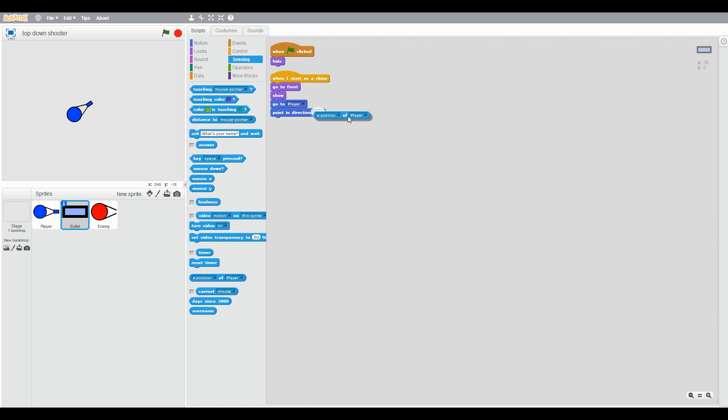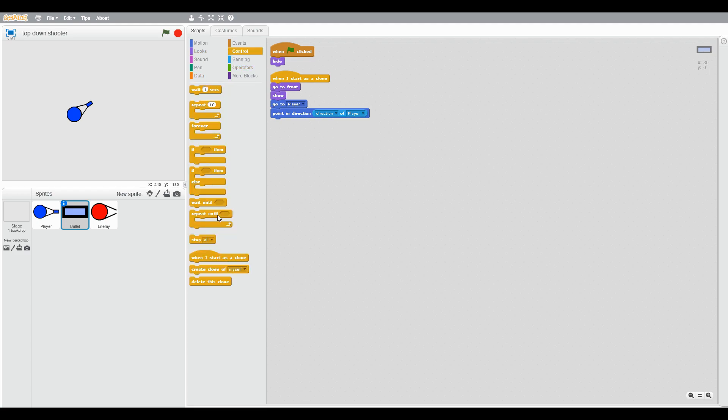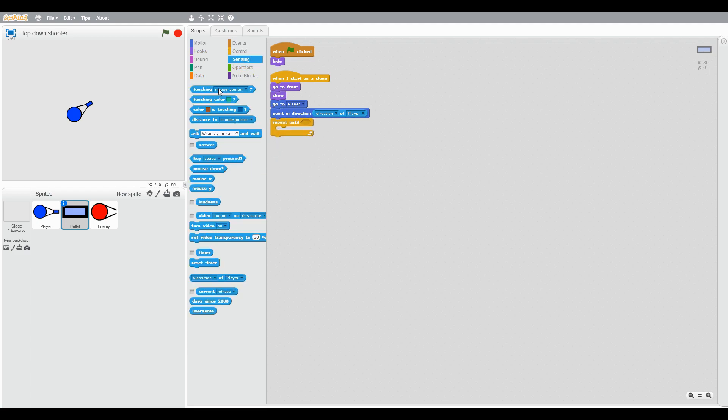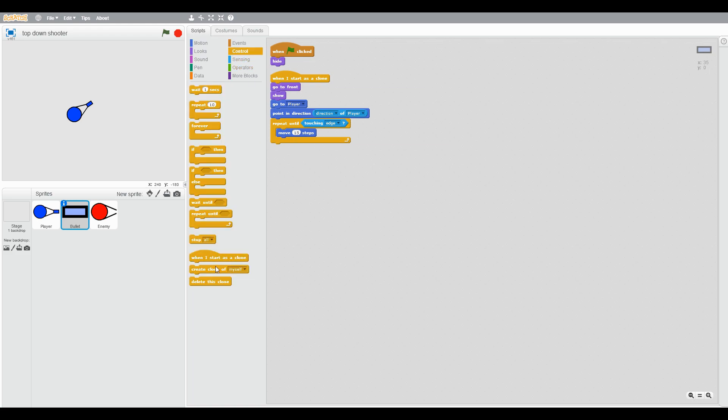Then repeat until touching edge, move 15 steps, then delete this clone. Then go to player.